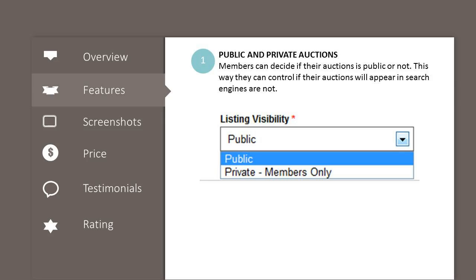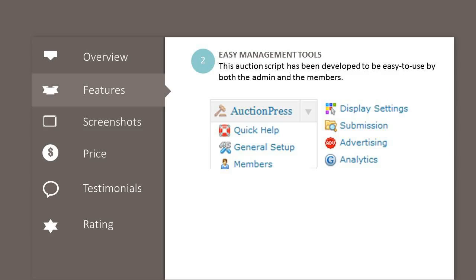Public and private auctions: members can decide if their auction is public or not, this way they can control if their auctions will appear in search engines or not. This auction script has been developed to be easy to use by both the admin and the members.